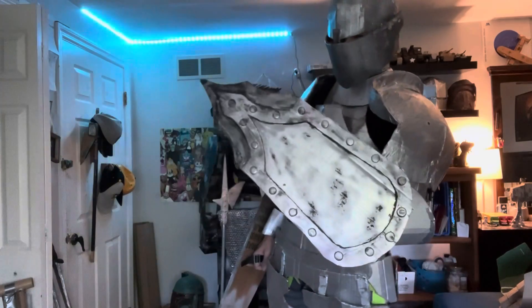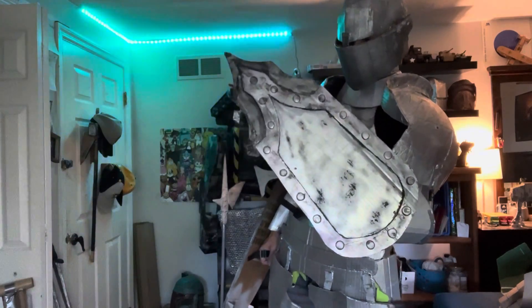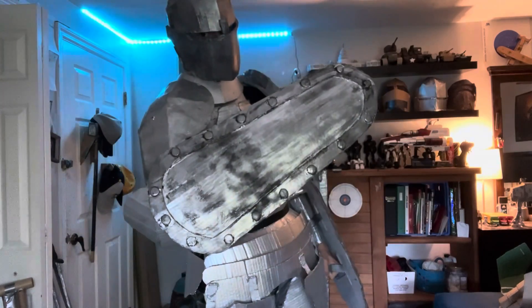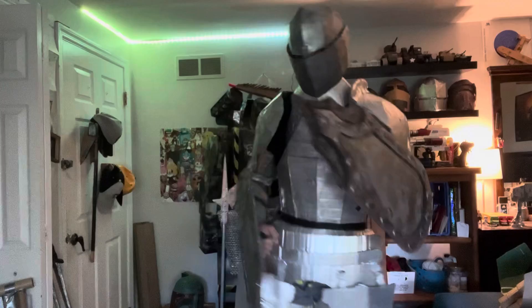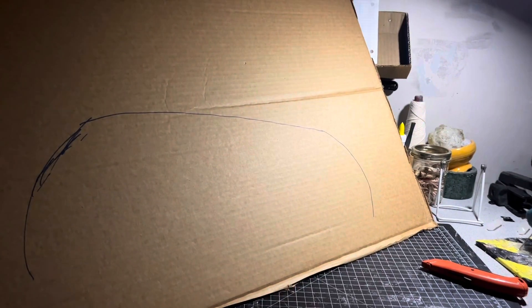Hello everybody, welcome back to the workshop. Today I'll be showing you how to build these two pavises. Enjoy!